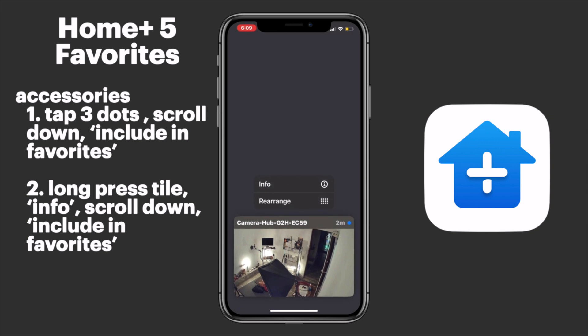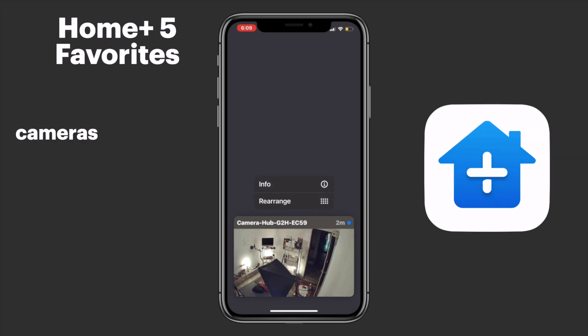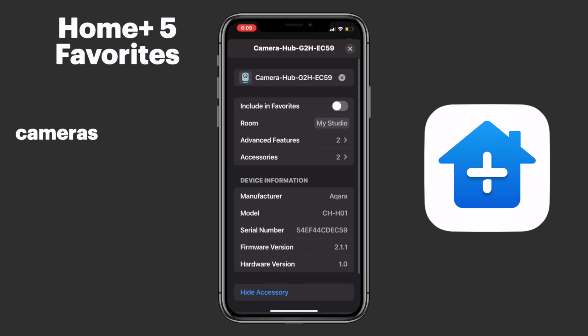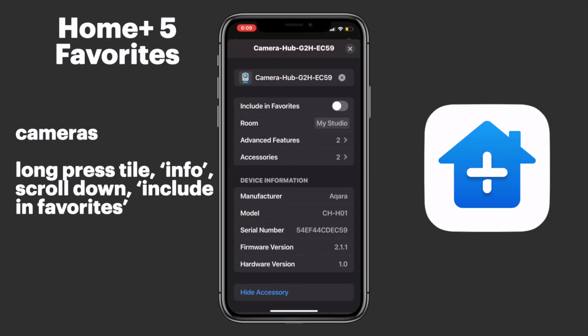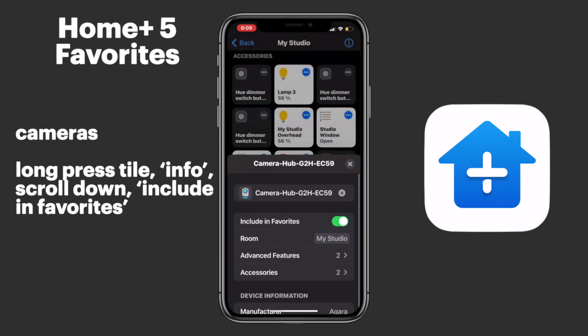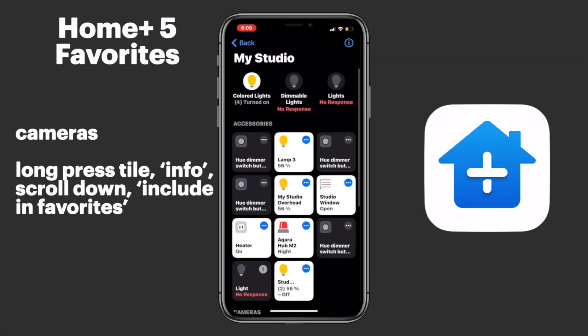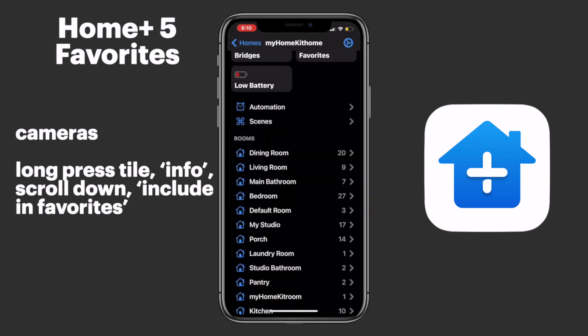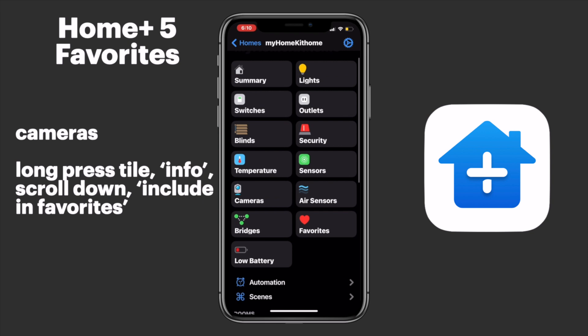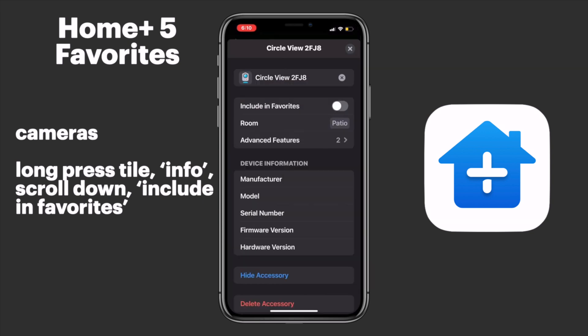Something that's not available in home controls in Control Center is the ability to see our HomeKit camera feeds, but HomePlus has got us covered. So we'll long press on our camera tile, tap Info, and again tap Include in Favorites. Now I want to add all of the cameras in my HomeKit home, since this is a quick action I can get to in just about any place in iOS. So I'll go into our camera subcategory and add the rest of my cameras.